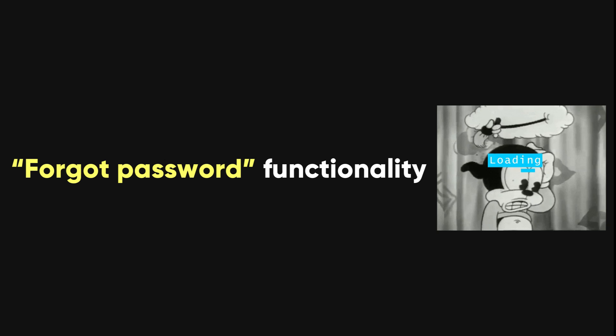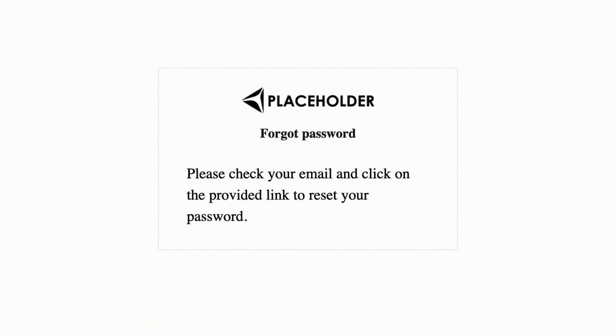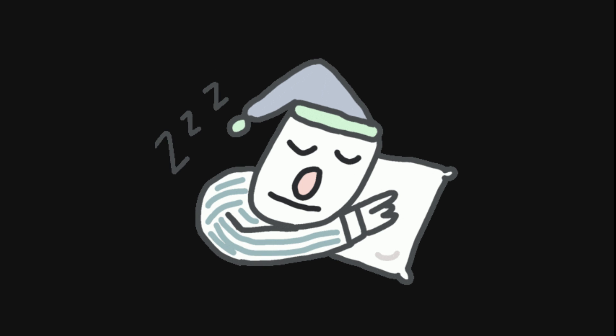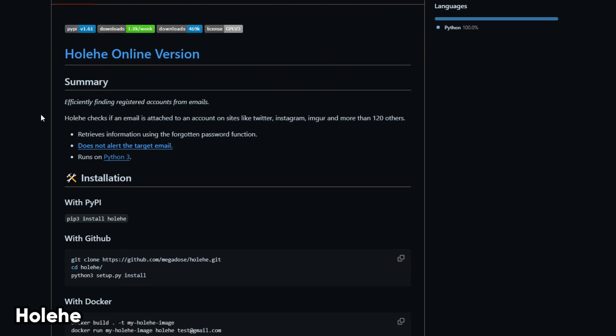Forgot Password functionality is a handy tool to verify if the target has signed up on the website. However, checking each website one by one is tedious, and the Python tool Holhe simplifies this.